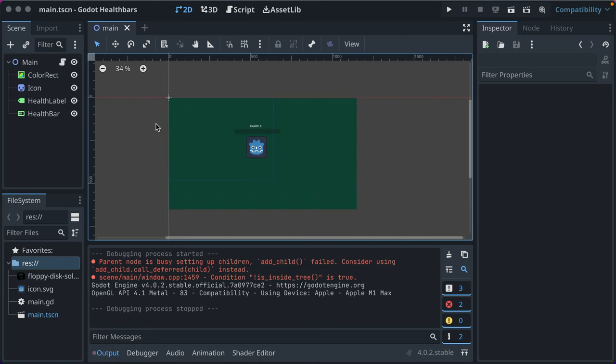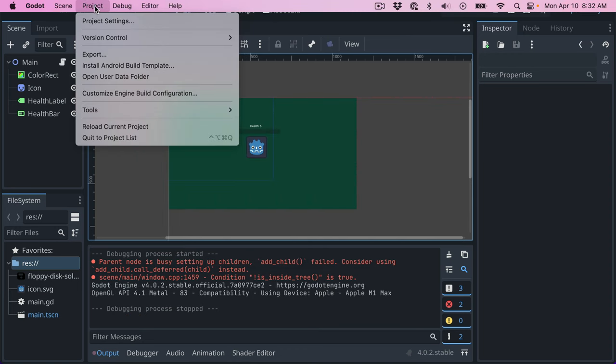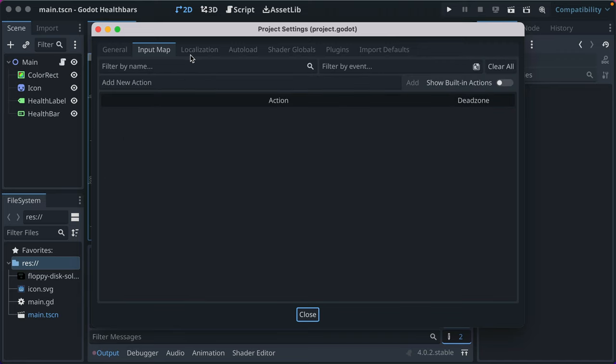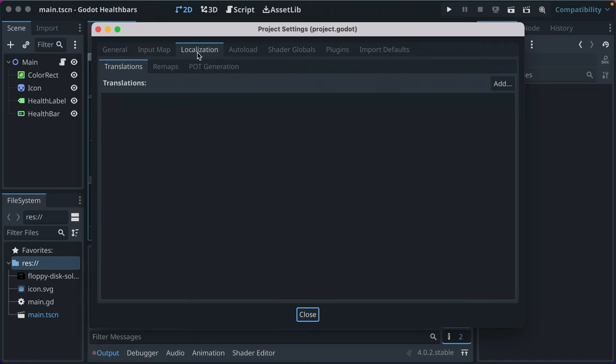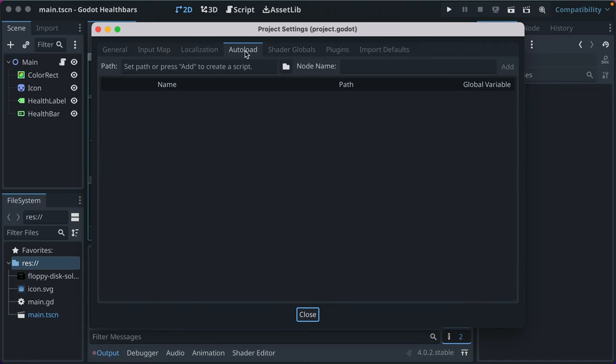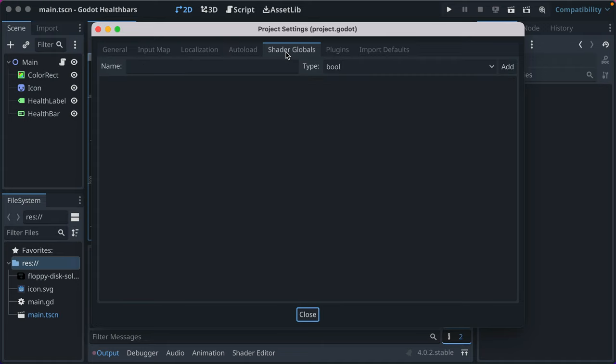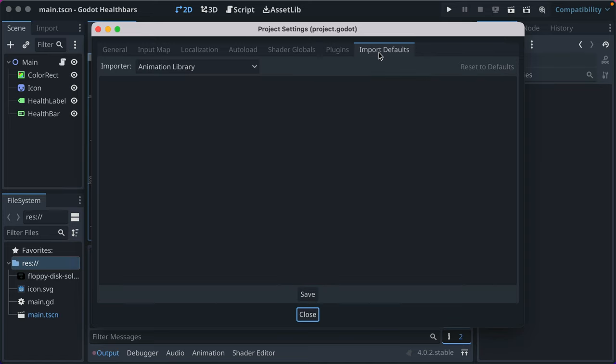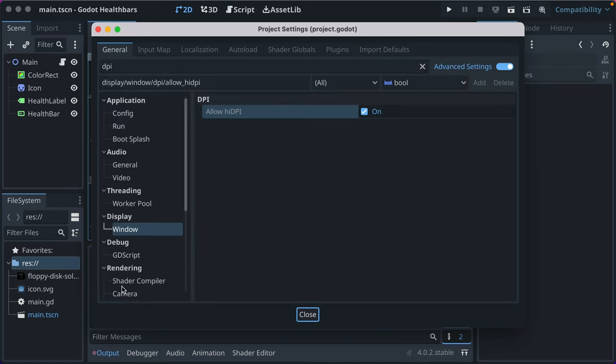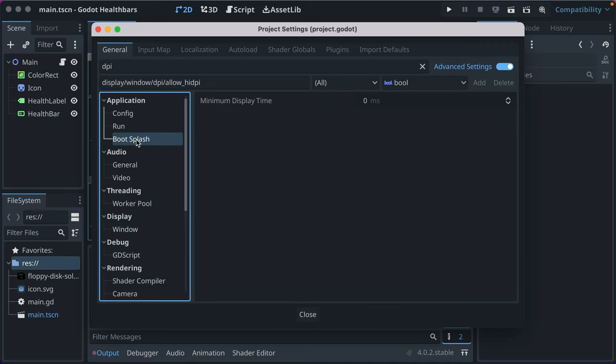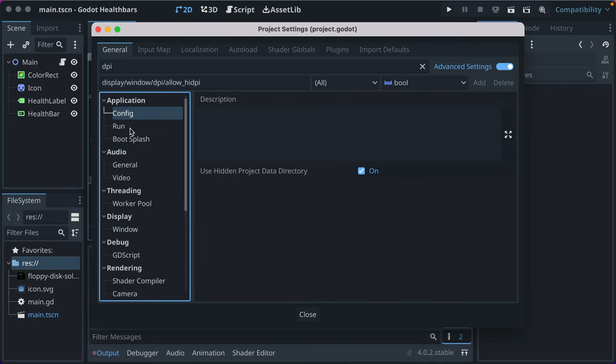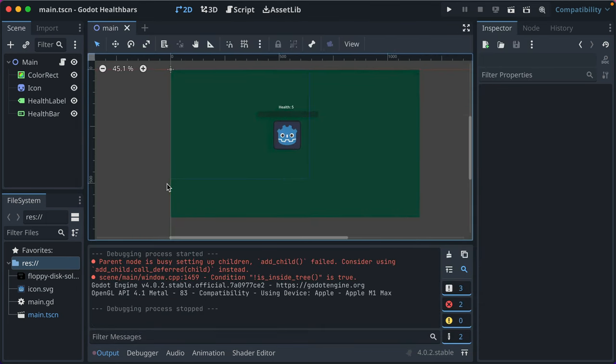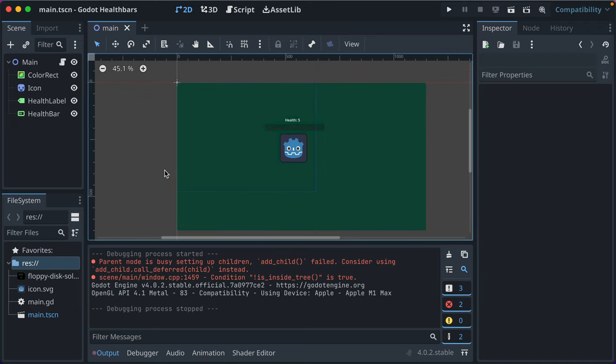And we go in here—Input Map covered in other videos. Haven't gotten into translation and localization yet; I'd like to in the future. Autoload is for global constants, which is a different concept entirely. Plugins is for adding plugins, which I haven't done yet and don't know much about. The Import Defaults—but for your general project settings, those are the main ones. I'd suggest reading the docs on certain ones if you want to learn more, but hopefully what I covered helps and covers the basics.